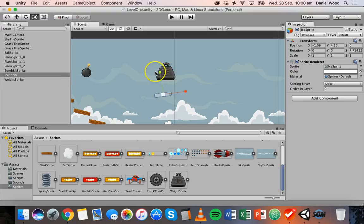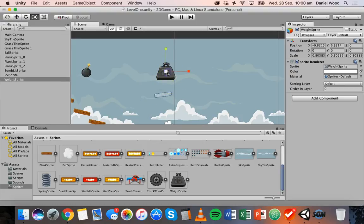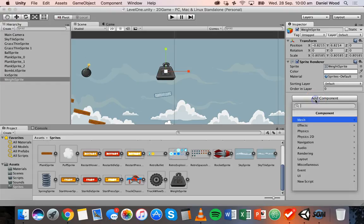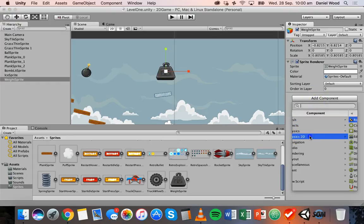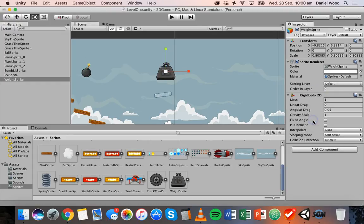Now so that these two objects can collide, we'll add to the weight a Rigidbody2D component. Click on Add Component, then Physics 2D, and then Rigidbody 2D.